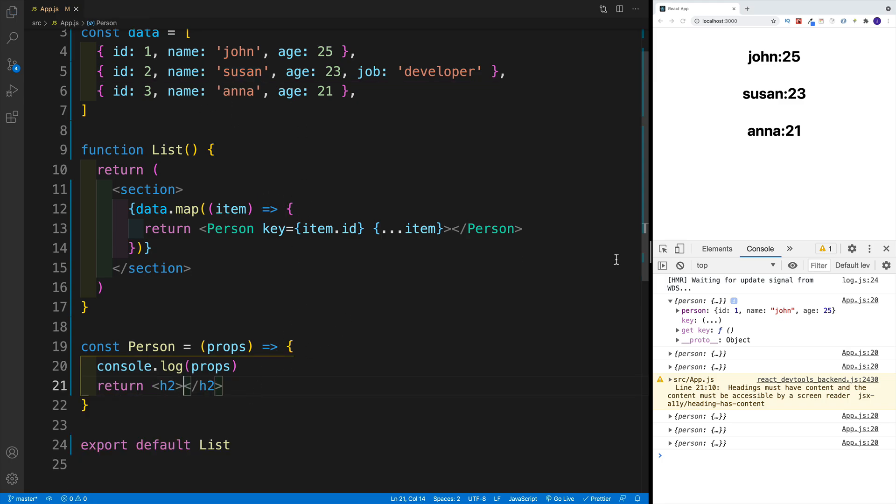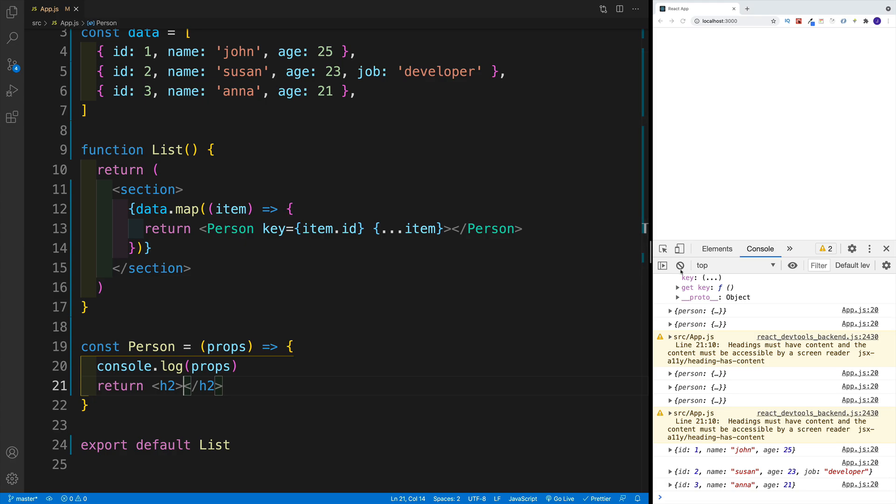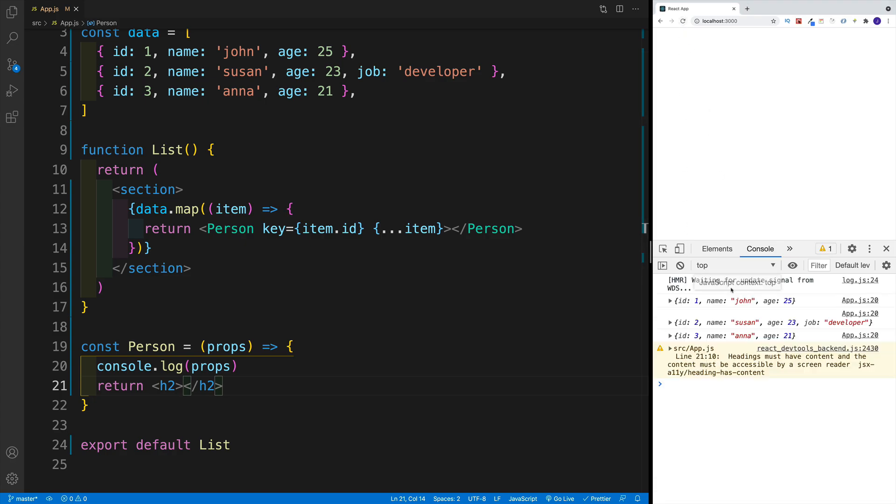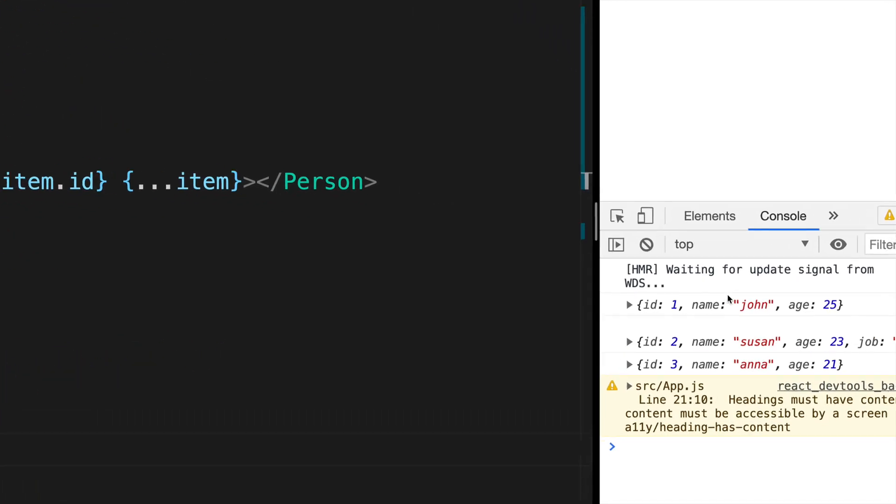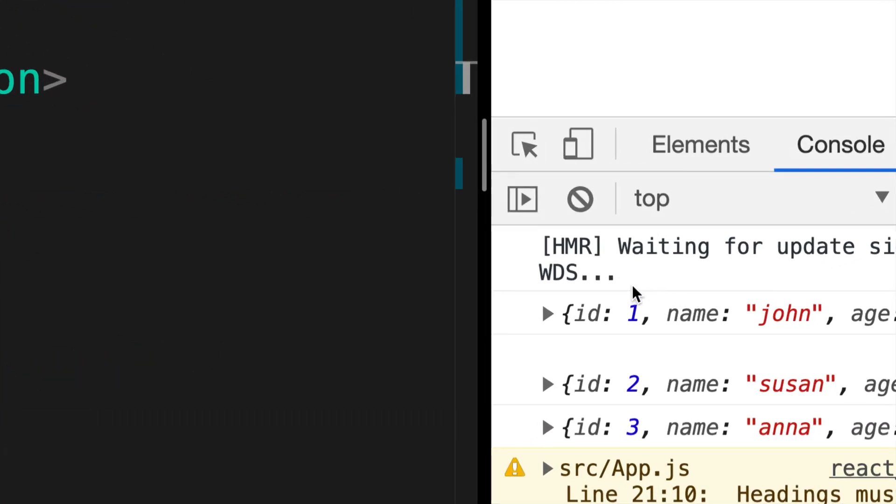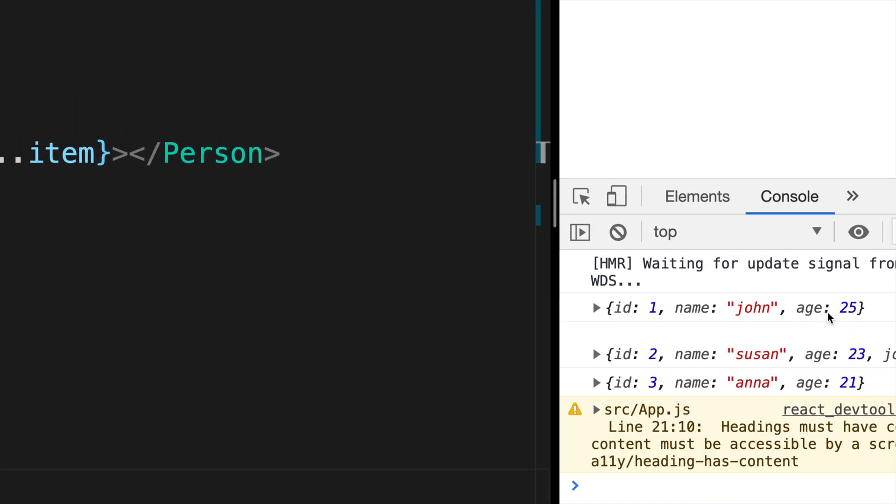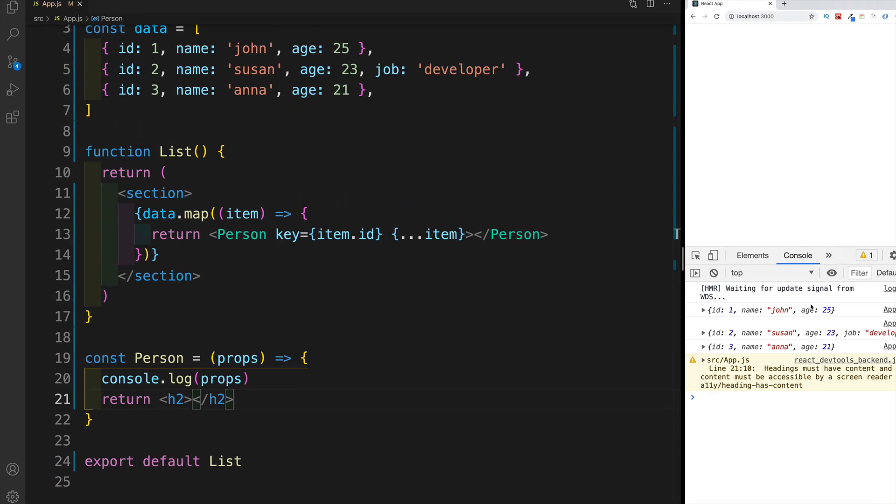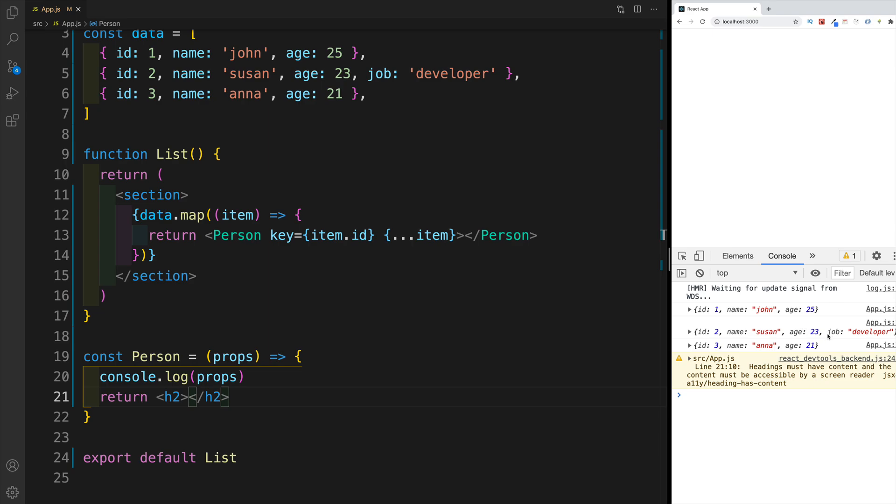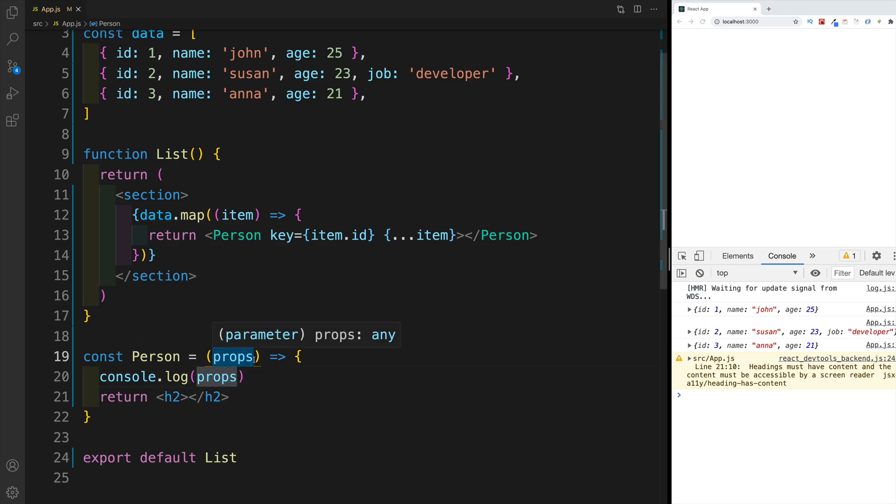And again, once I save, and then once I clean out my console, I can see that instead of having this person prop, which was an object, I right away have all the properties, everything starting with ID, and ending with age. And then of course, if you have more properties, for example, Susan has also a job, of course, that one will be also passed in.